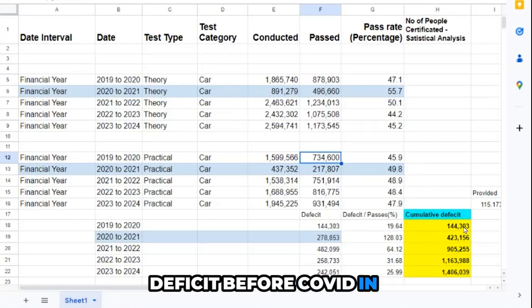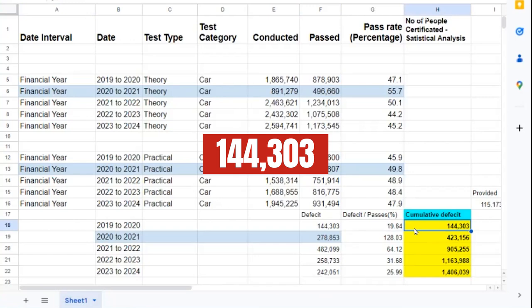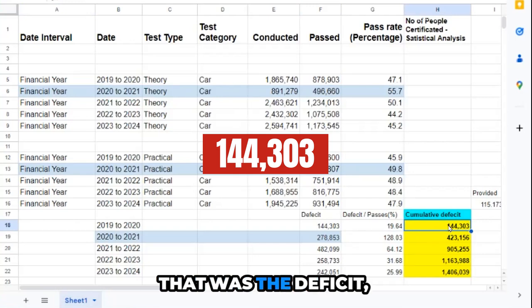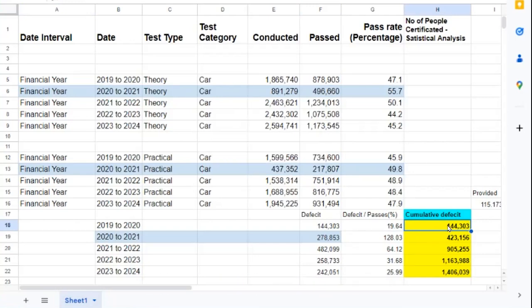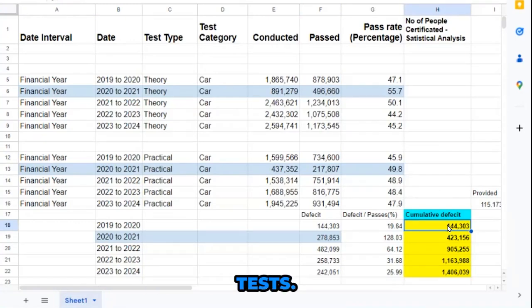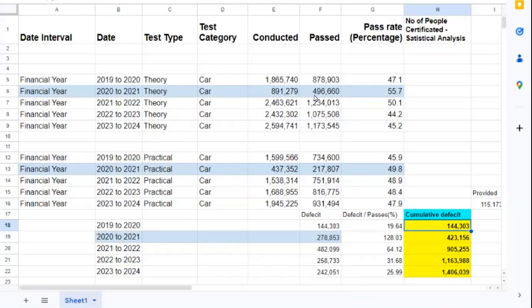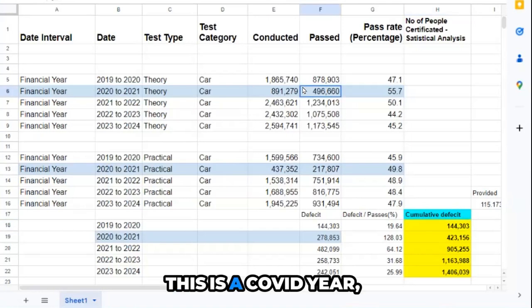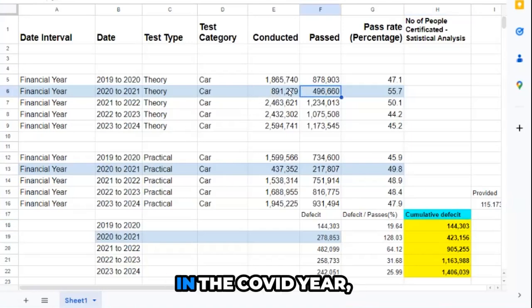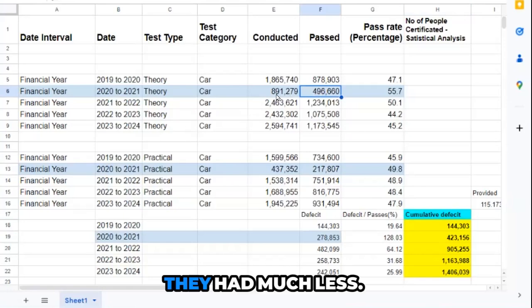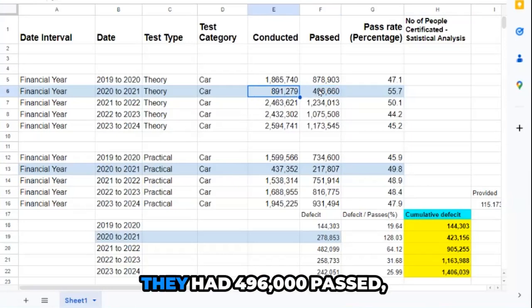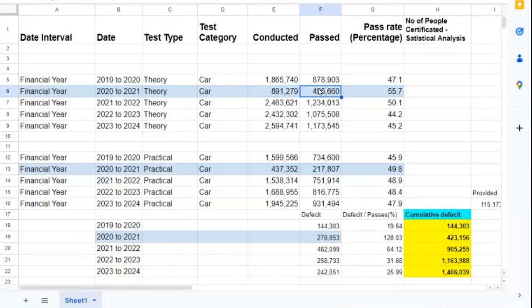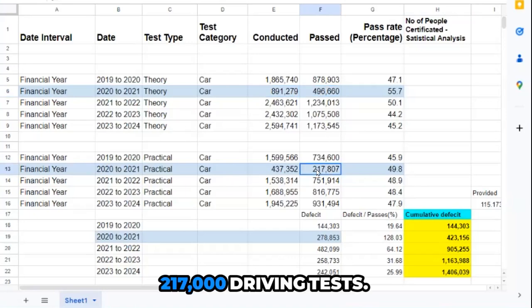That means there was a deficit before COVID in that year of 144,000. Then came COVID. In the COVID year, they had 496,000 passed, but they only had 217,000 driving tests.